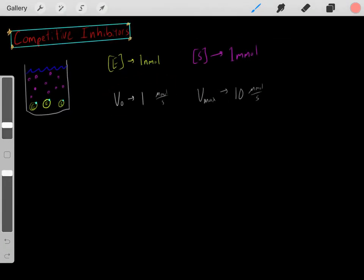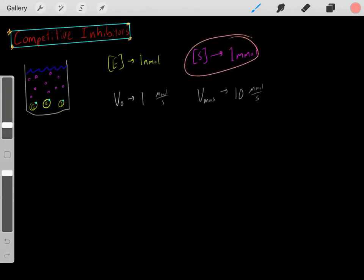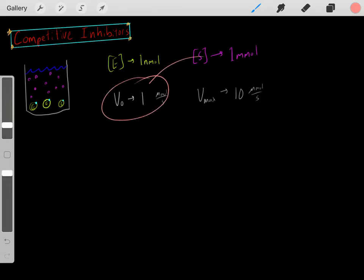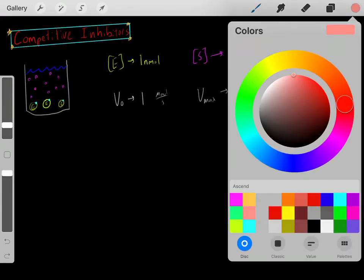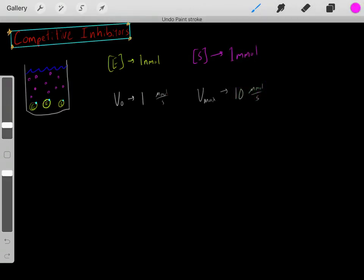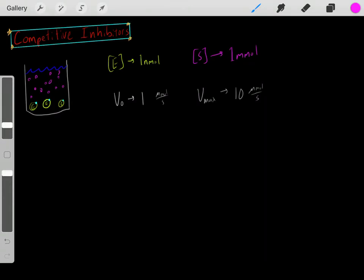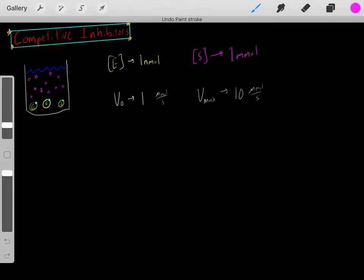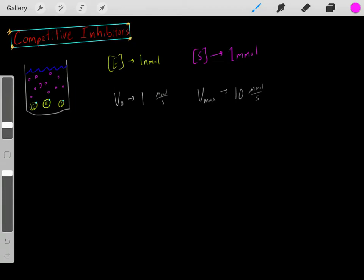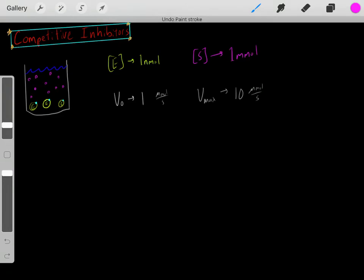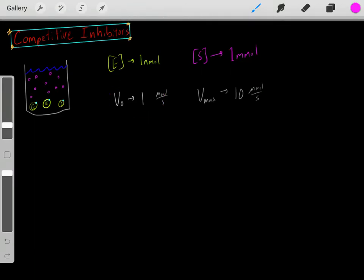However, we know if we were to increase the substrate concentration — we have this original substrate concentration of one millimolar that gave us this velocity rate — if we added more substrate, we would have a more likely chance of this substrate binding to the active site to be converted into products. So as we increase the substrate concentration, we would increase the velocity rate.